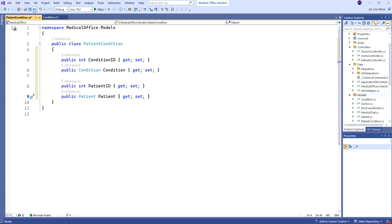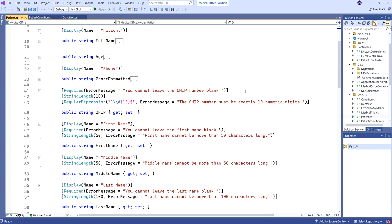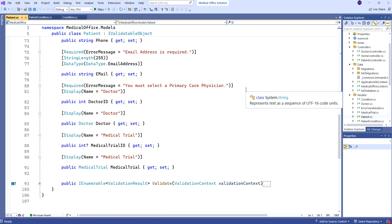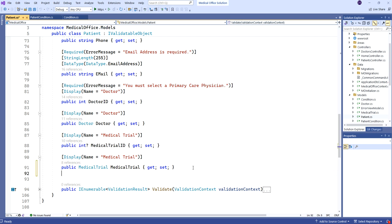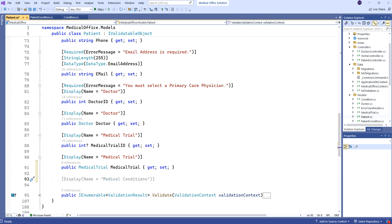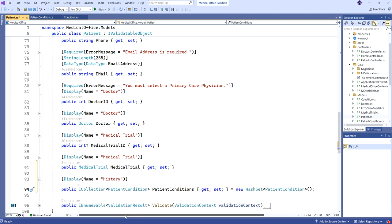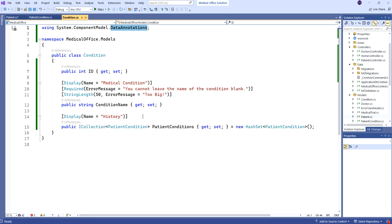One more thing to finish building this happy family. We have to go to the Patient class. As a good practice, I'm going to add the exact same code we had inside the Condition class — this ICollection of PatientConditions, with display name 'History,' initialized to a new empty HashSet of PatientCondition objects. That goes in both parents as they relate to each other through this common child.